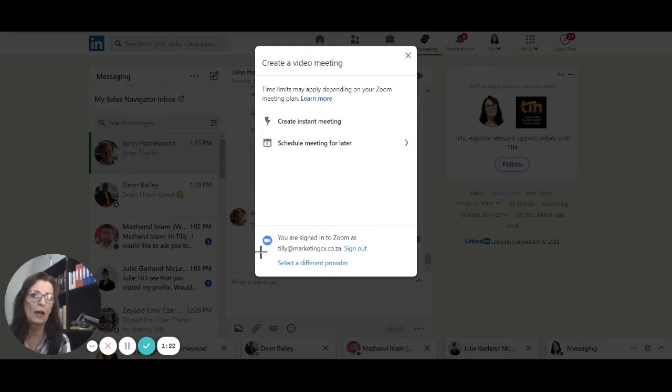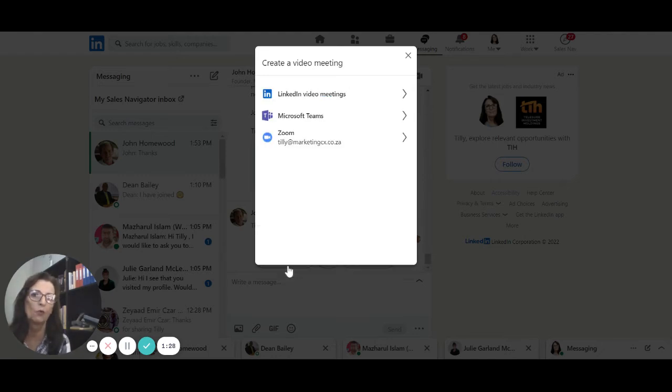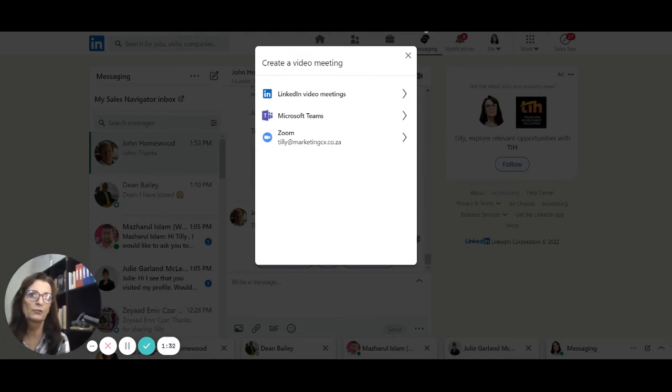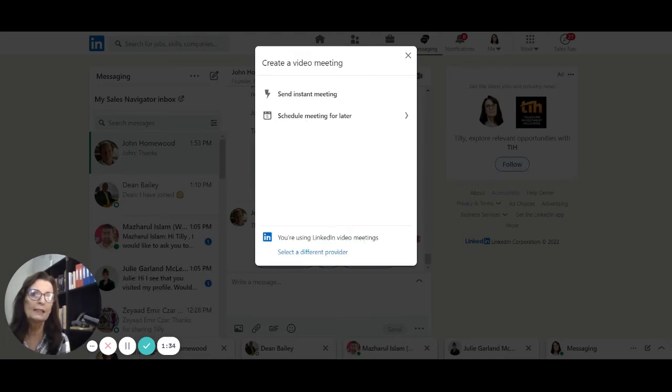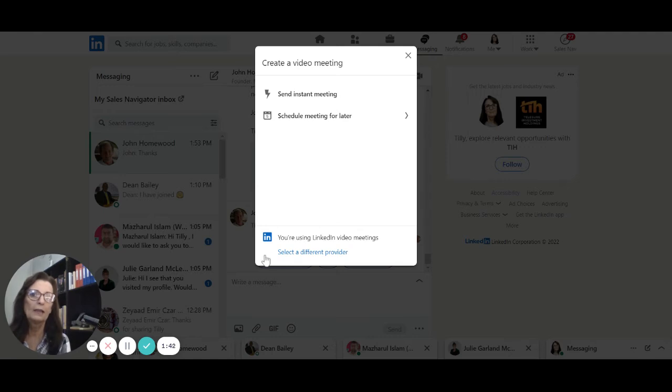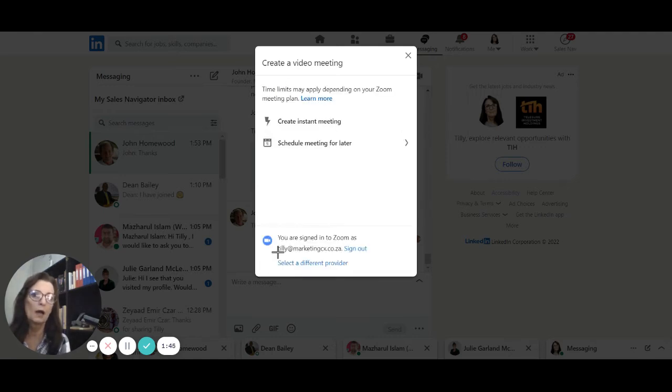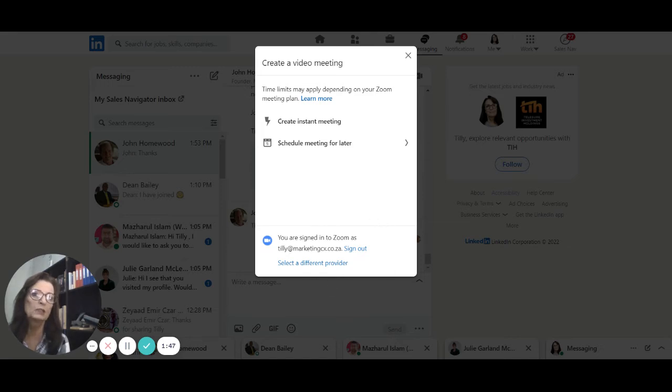Currently I am signed into my Zoom account because that is my platform of choice, but you can also use Microsoft Teams or LinkedIn video meetings. Now I am going to go back and select my Zoom because I am already logged into my Zoom account.